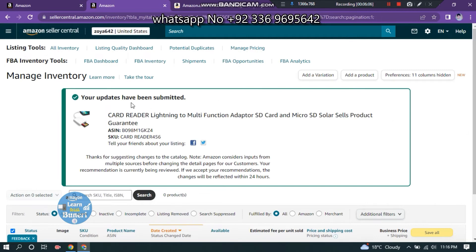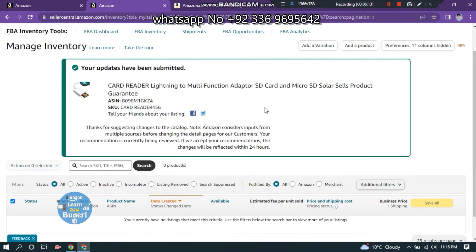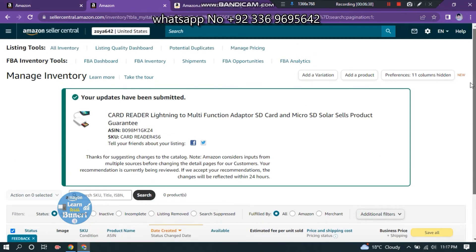The update has been submitted. It shows the update was taken. Make sure — thank you for the decision to change the catalog. Amazon considers info from multiple sources before changing the detail page of our customer. Your recommendation is currently being reviewed and will be reflected within 24 hours.